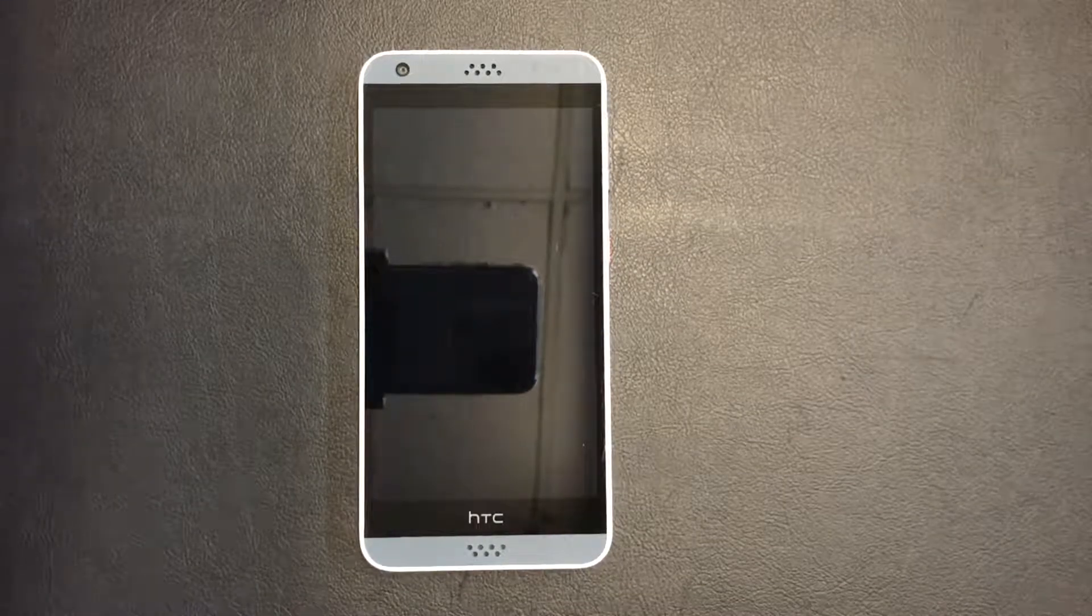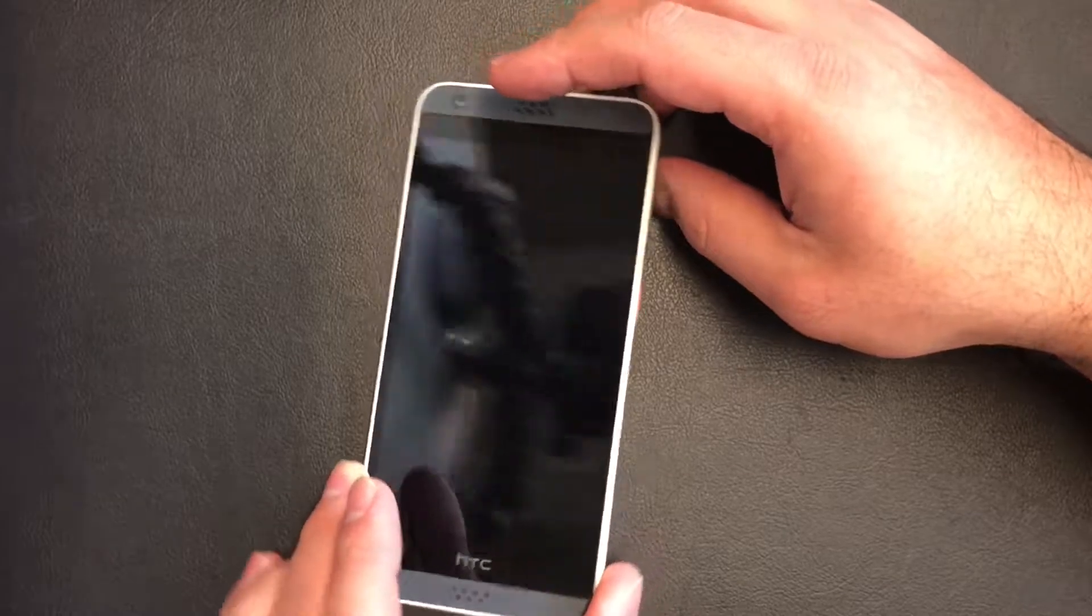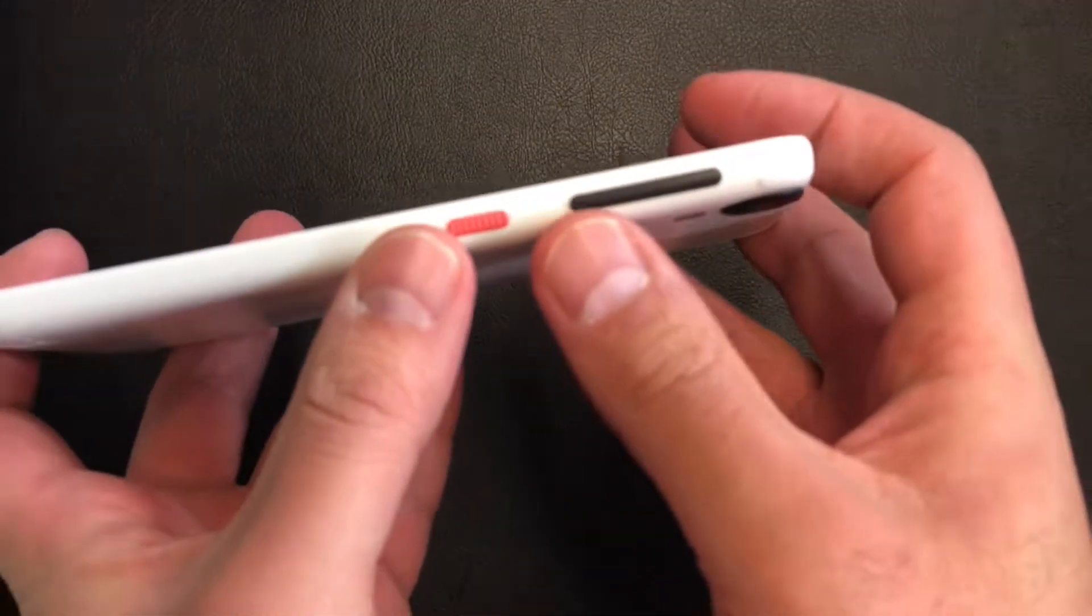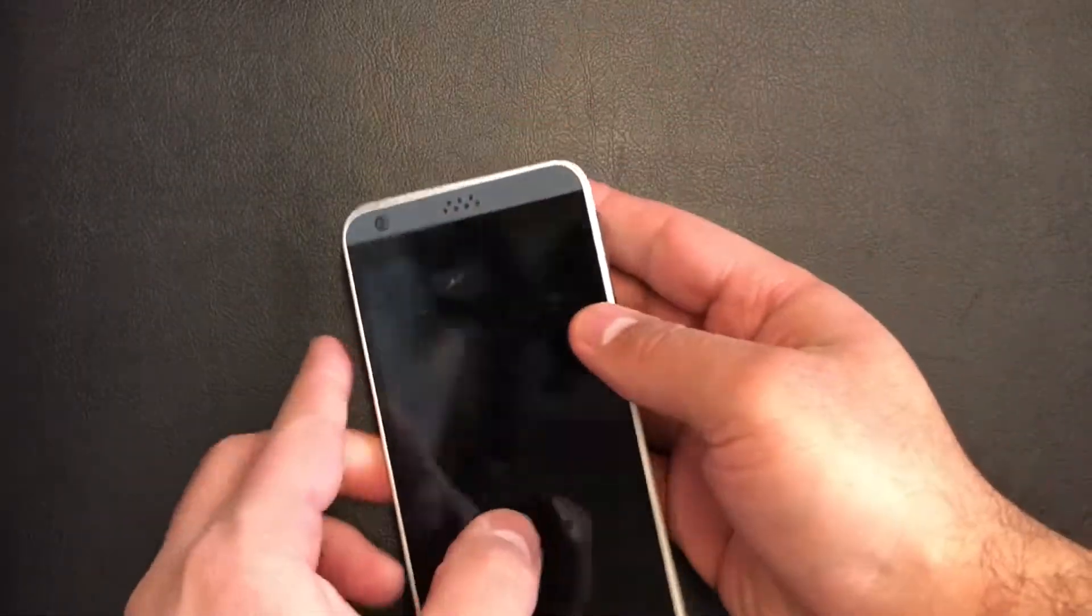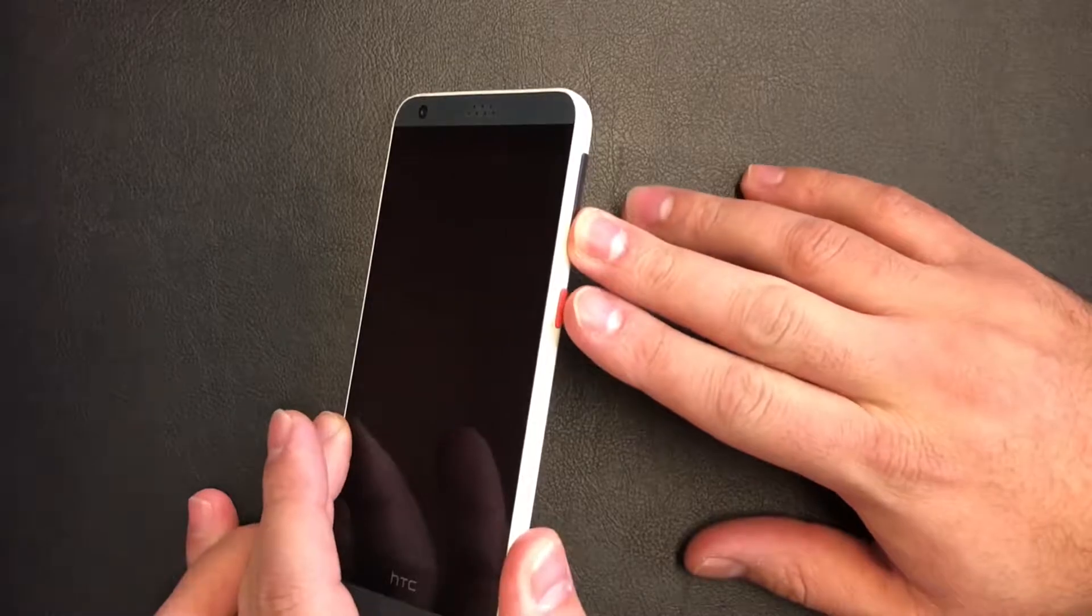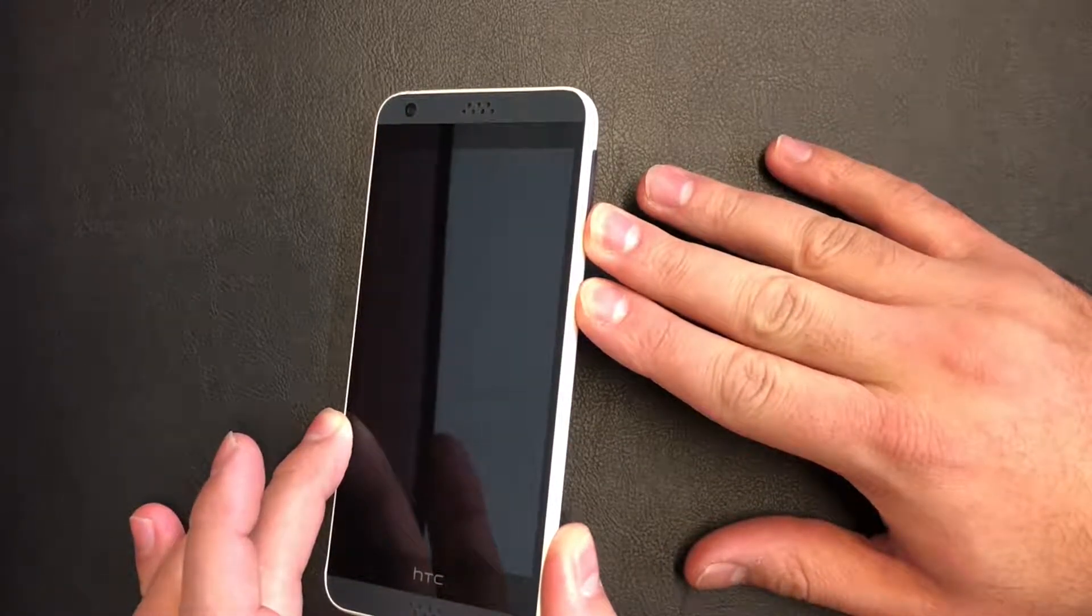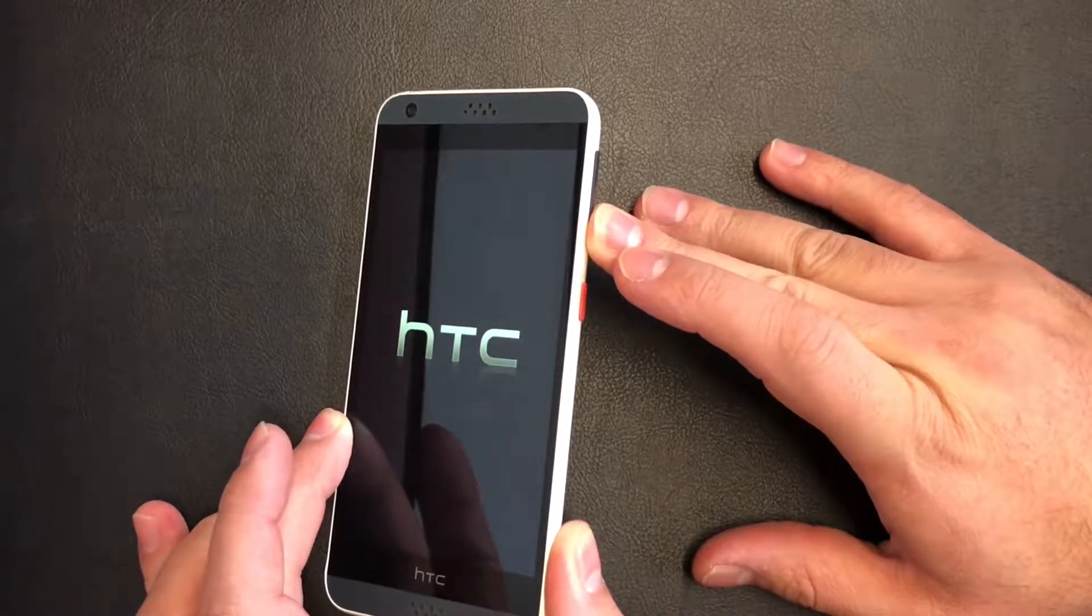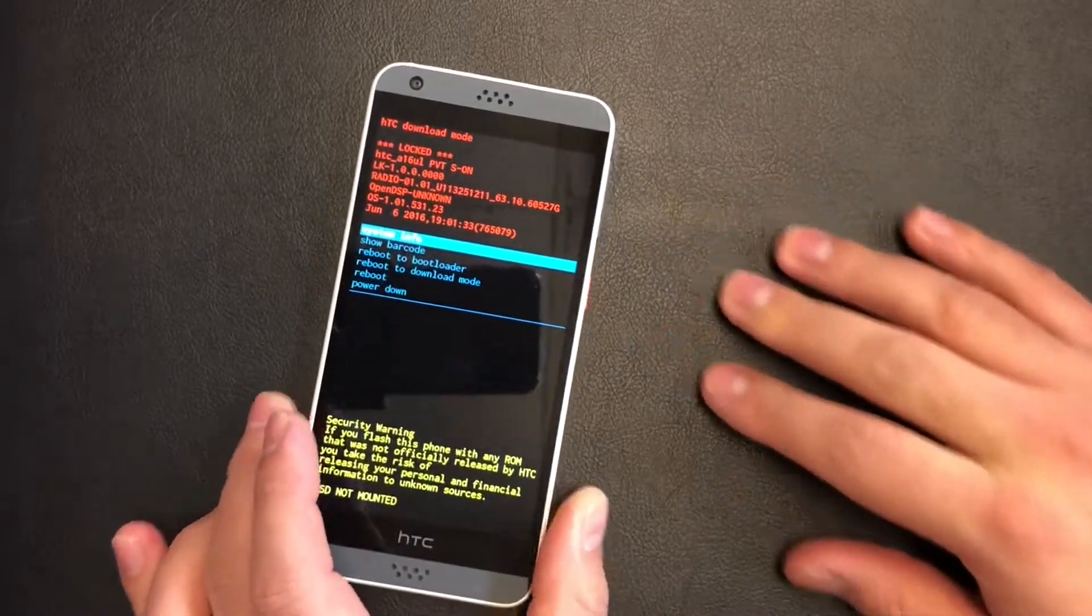So what you need to do is you will need to use the volume down key and the power, and you'll need to press these two buttons at the same time. Now when the device powers on, you quickly release the power and keep holding the volume down. So keep holding.